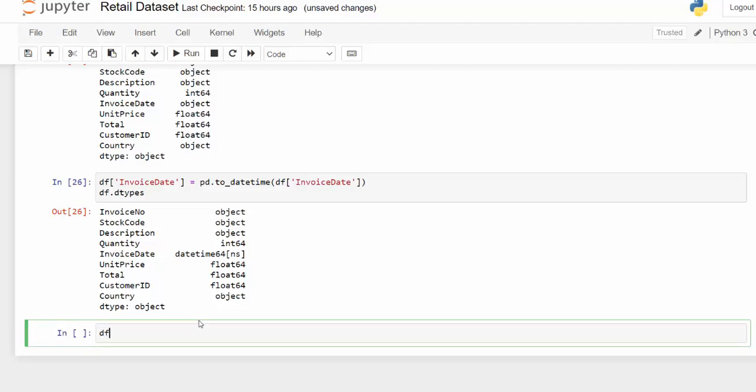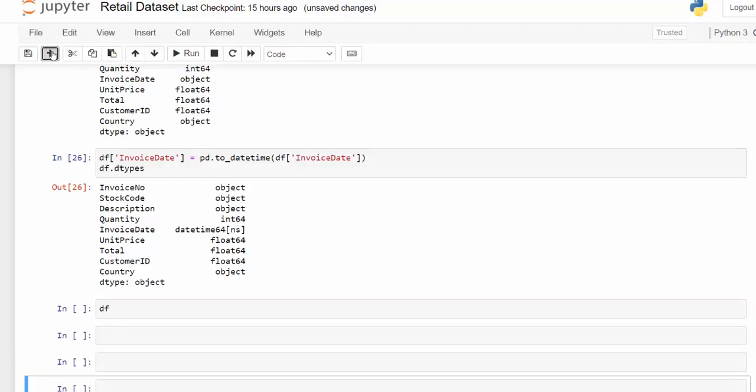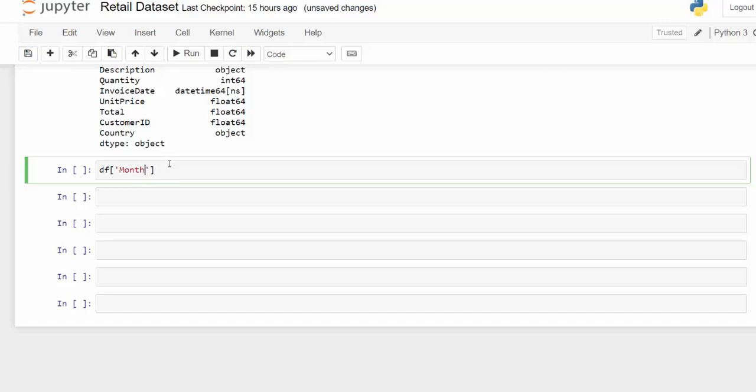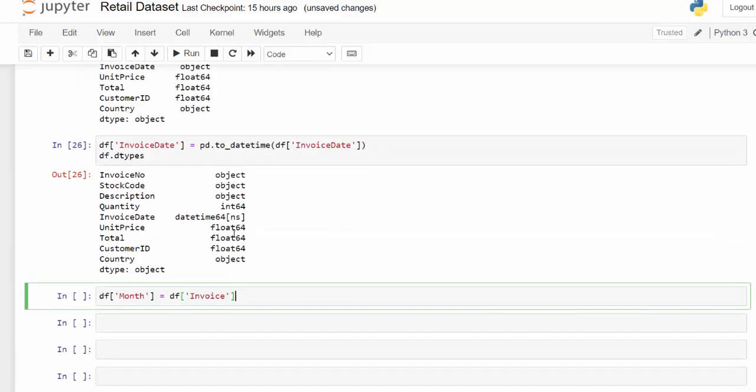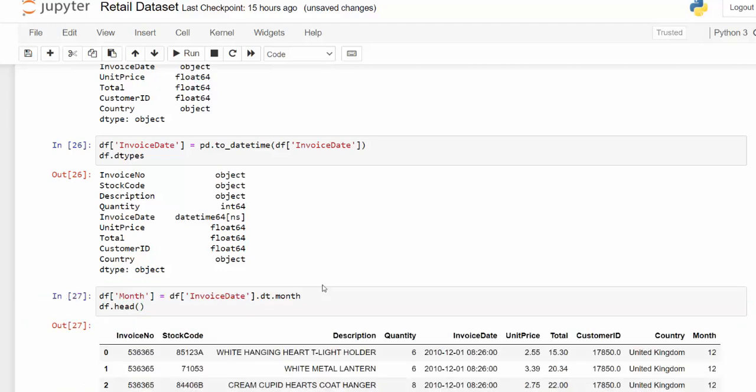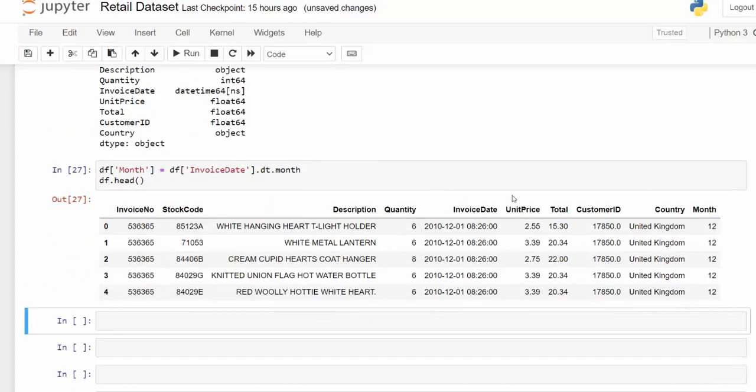And now that I have that, I can create a month column. So I'm going to use df dot month. It's going to be my new column name. I'm going to use the invoice column. What is it called? Invoice date column. And then I'm going to, now that this is a date time object, I can use the date time object, dt. And then I can pass it month. And then we can look at the head of the data frame to see our new column. And now you can see you have month there.